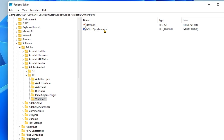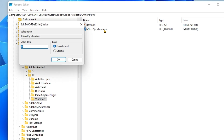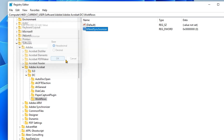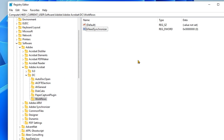Name it bDisableSynchronizer. Double-click it and set its value to zero. This will disable the services that use Collab Sync, so Acrobat stops keeping your PDF files locked.